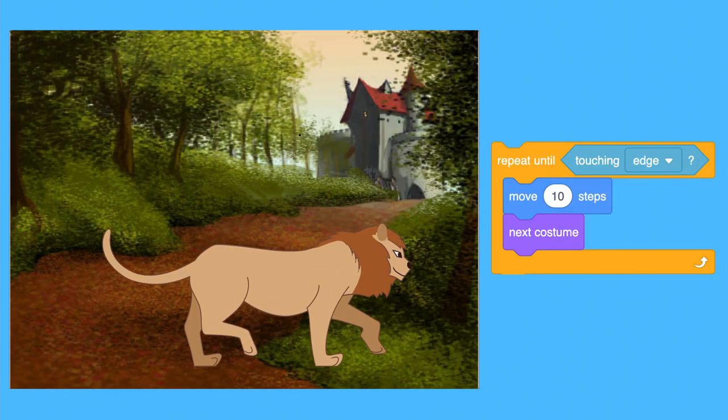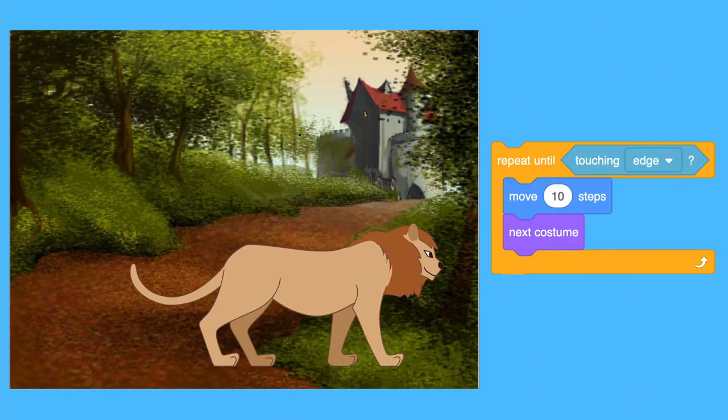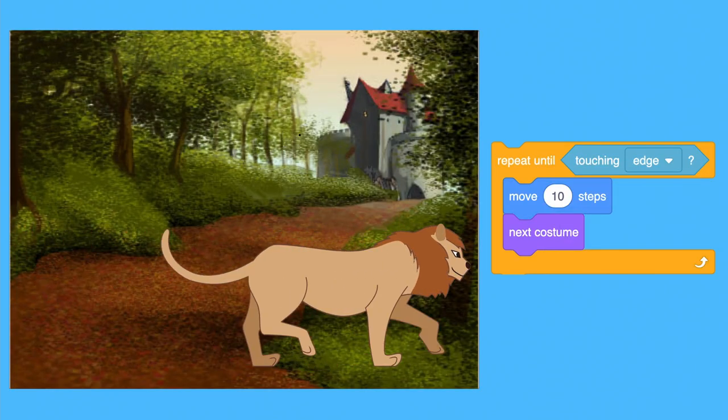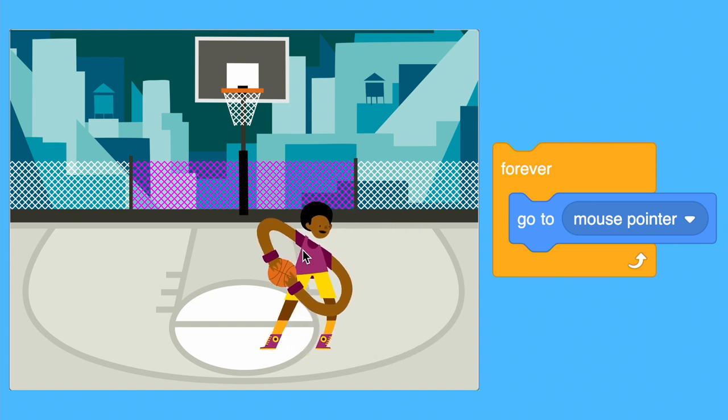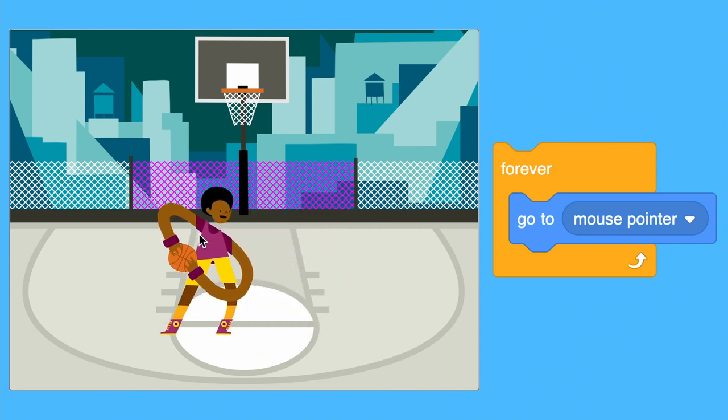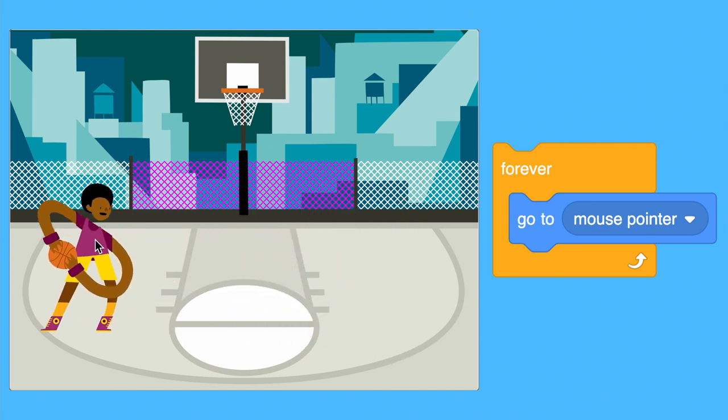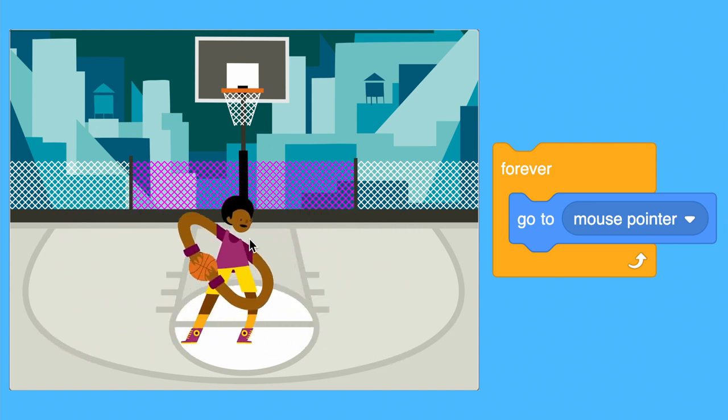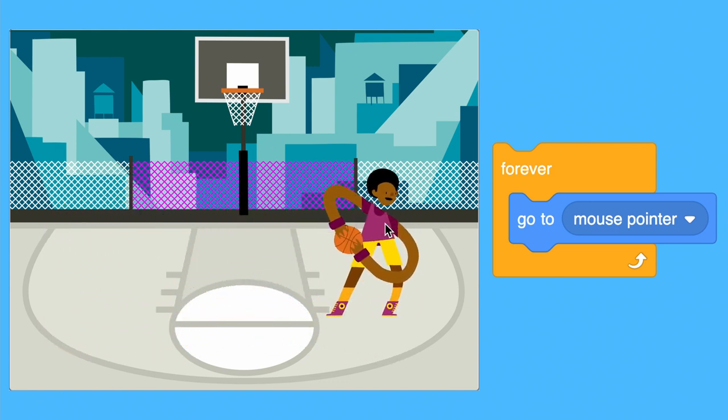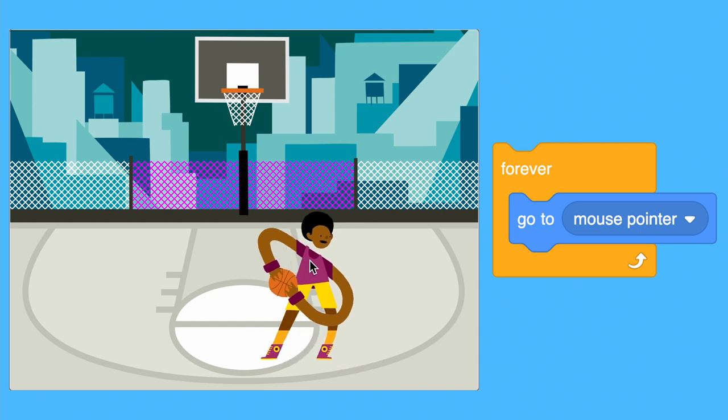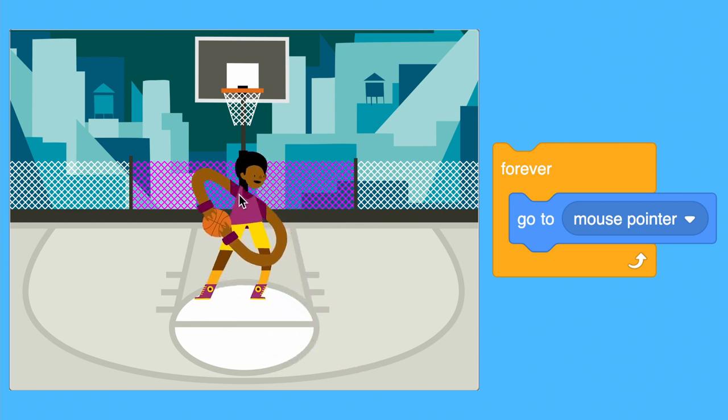Or, you could use a loop so that a sprite will follow the cursor forever. Loops are amazingly useful in Scratch.